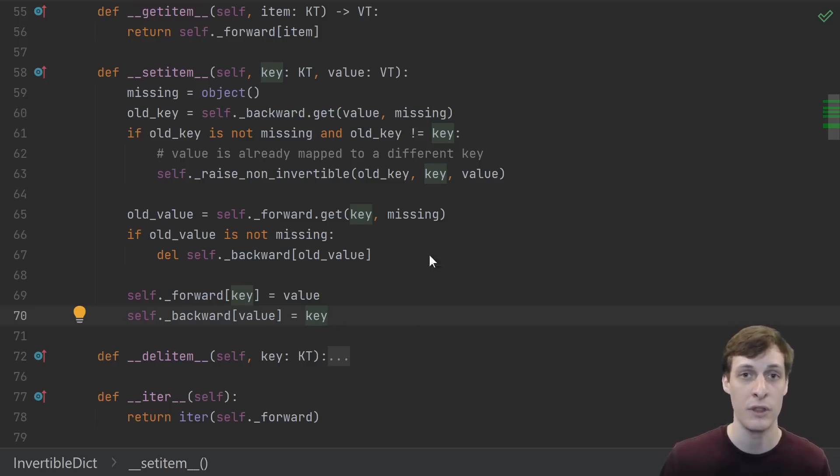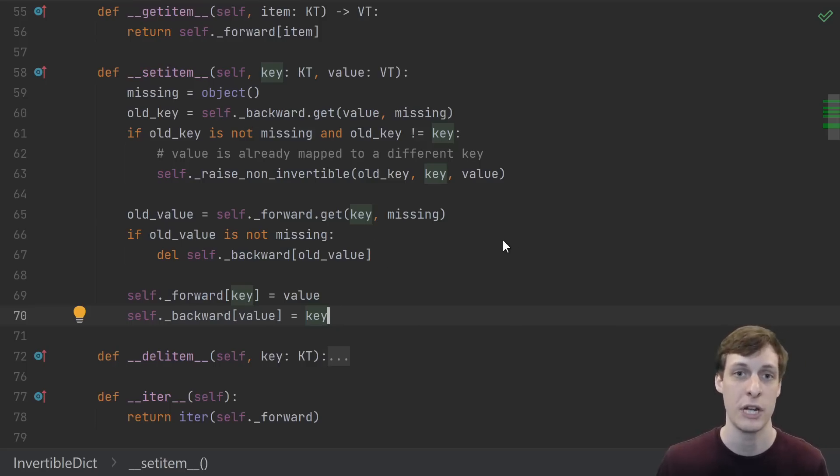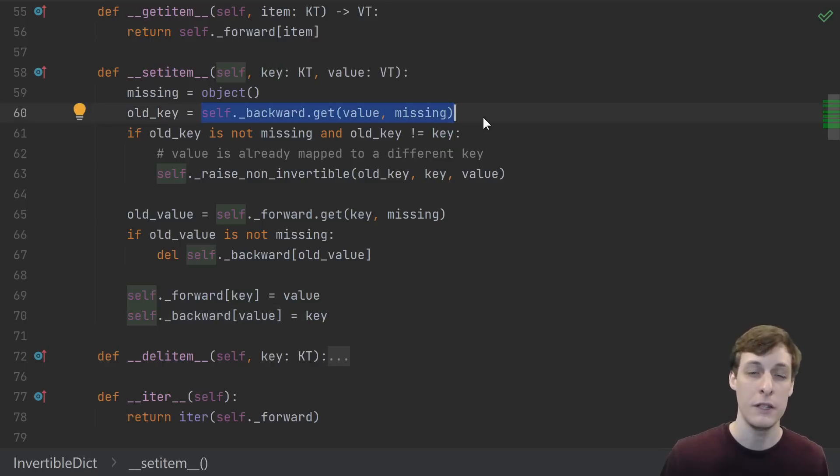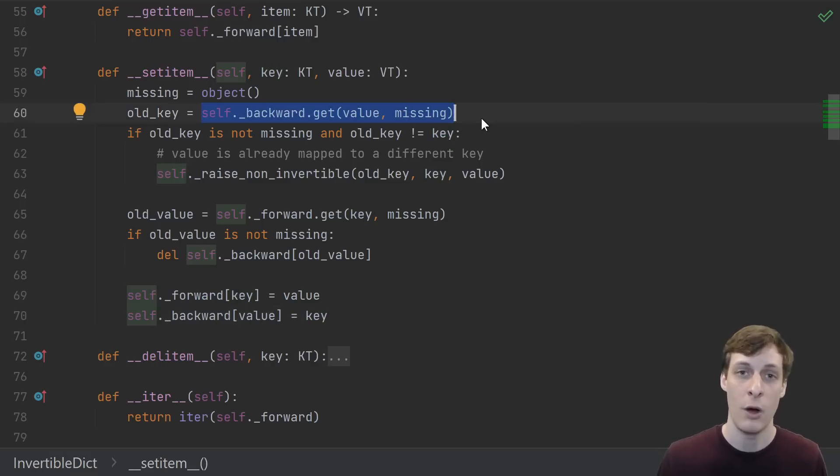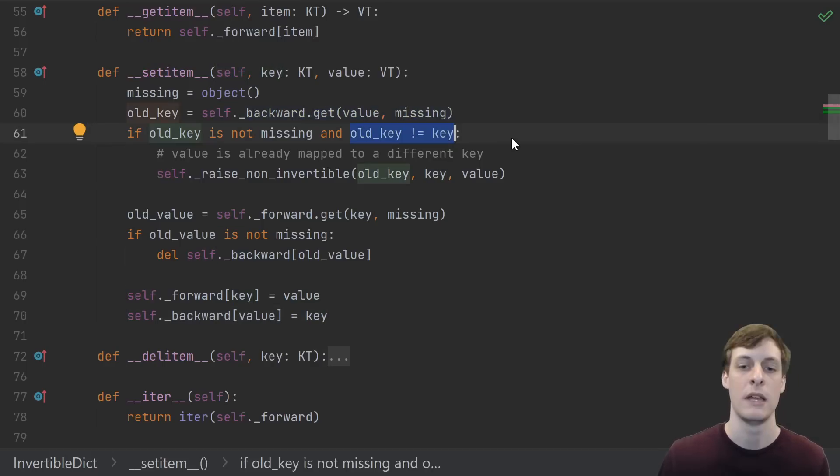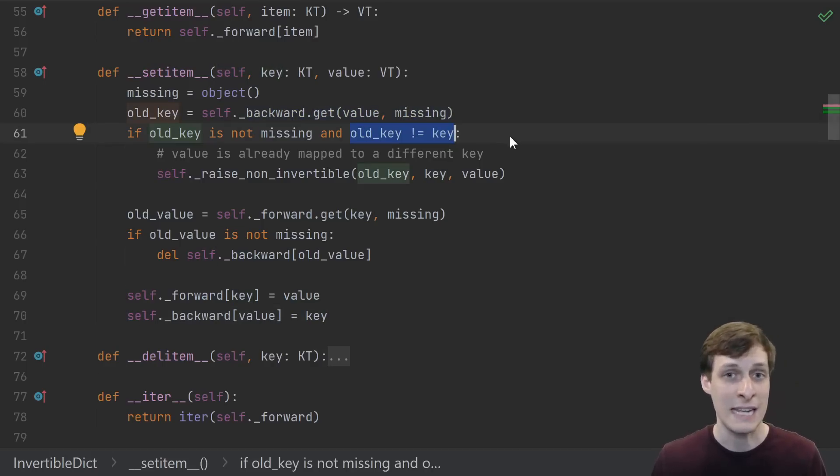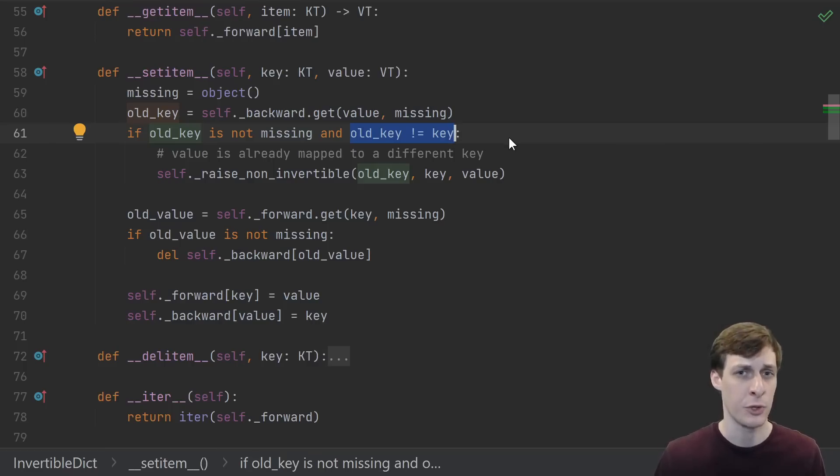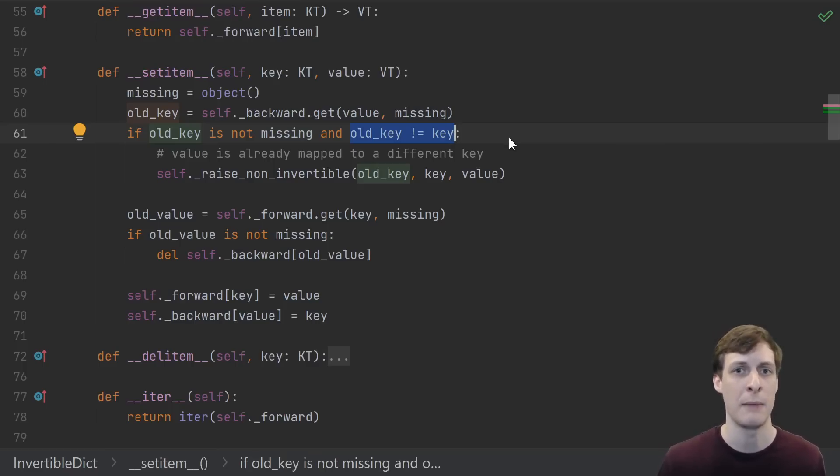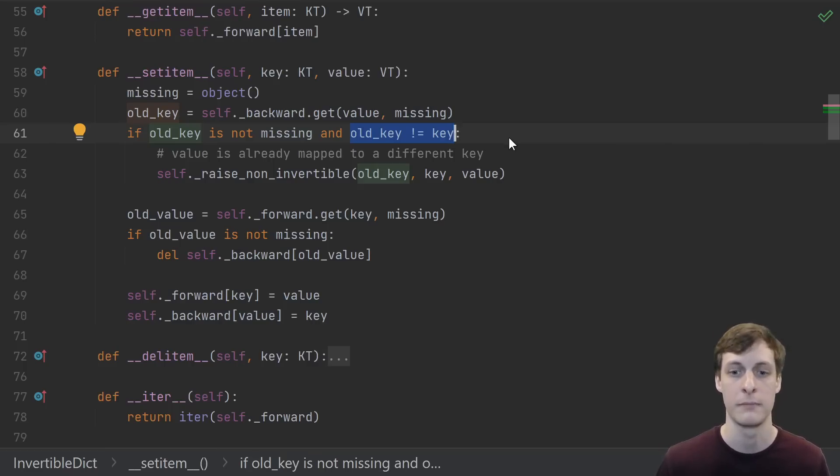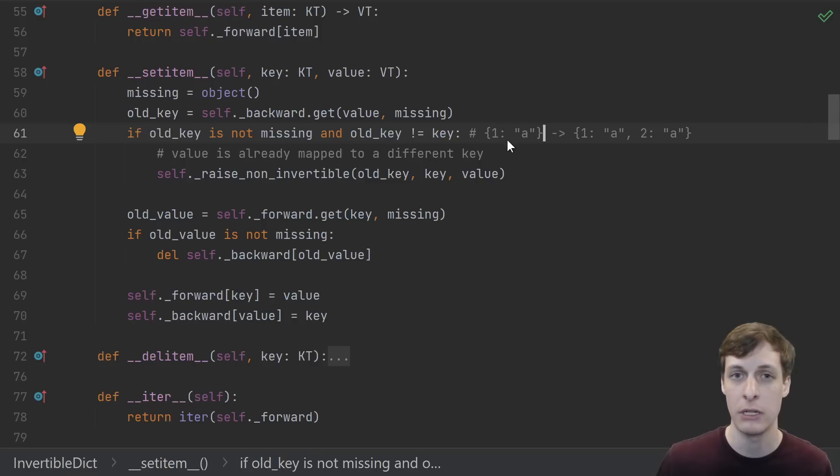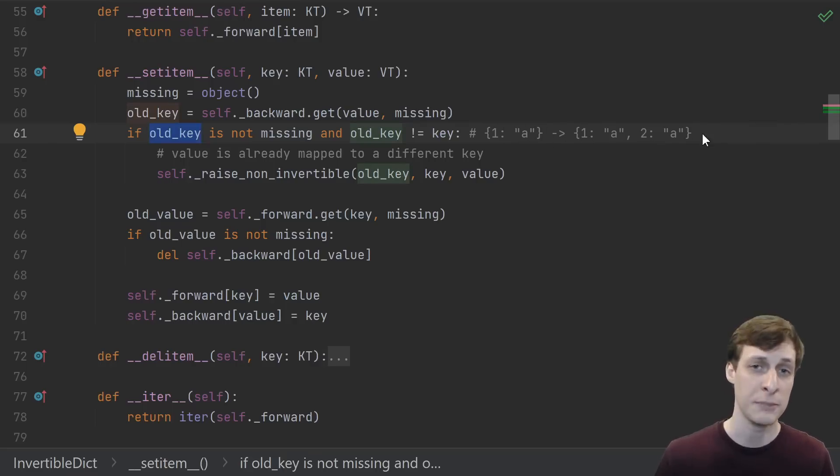All the rest of this is to handle the cases where either the key or the value already existed in the dictionary. This checks whether the value that we're trying to set already has a key associated with it. If it does and it's a different key, then we're trying to break the class invariant - we're trying to create two different keys that map to the same value. That's an error.